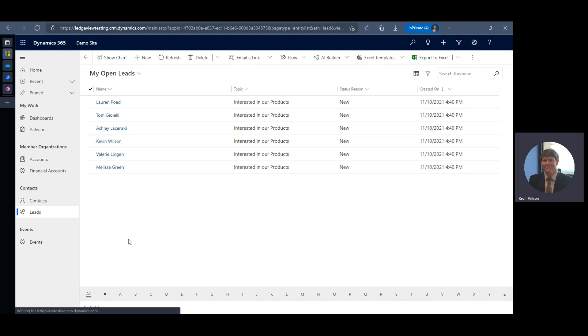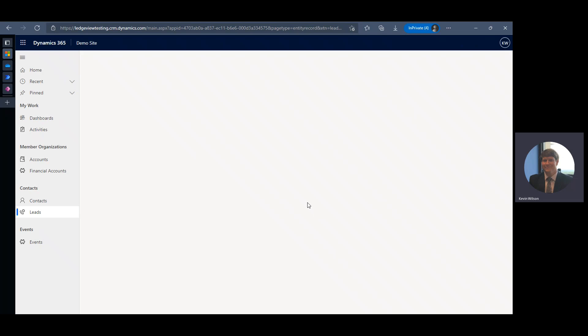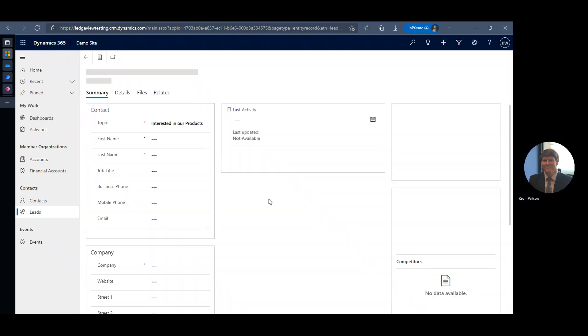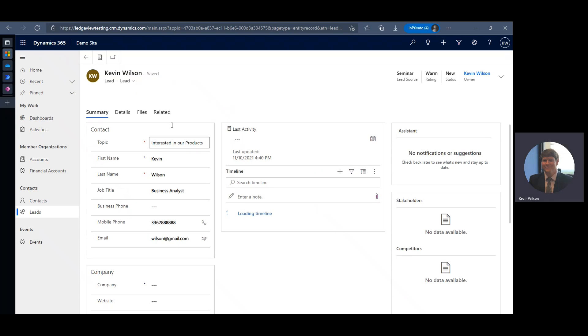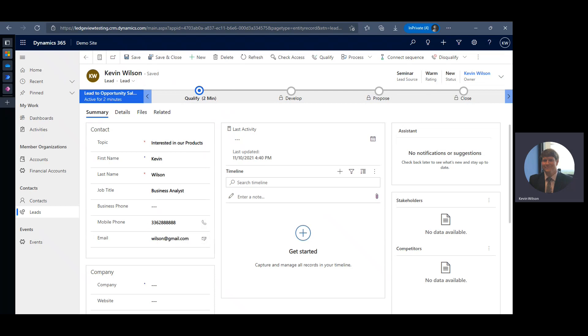So now if you flip back over to Dynamics here, we see there are no current leads. If I refresh, we should see six leads. And there they are. There's the leads directly from my Excel file. Open one of these up. We can see that it populated the information based on our field mapping. So we've got our mobile phone, our email address, interested in our products was our topic.